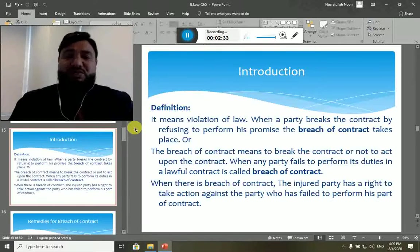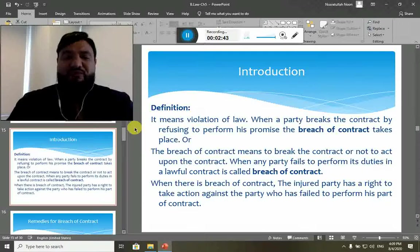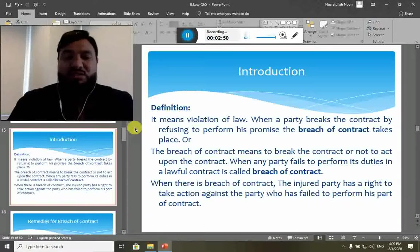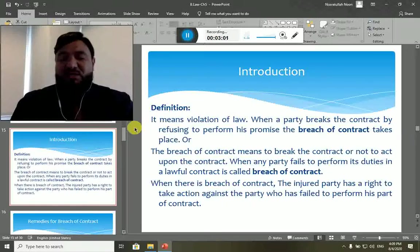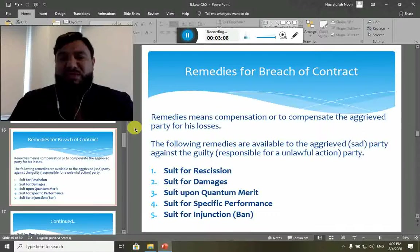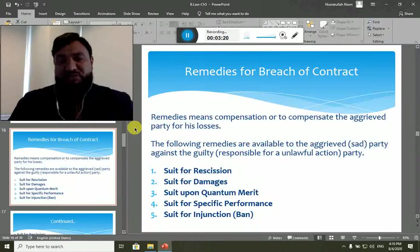When there is breach of a contract, by law the guilty party is liable to compensate the losses of the injured party. Now let's talk about what remedies are available for the injured party to recover his losses — the legal ways to be compensated by the guilty party. The remedies basically mean the compensation of losses to the aggrieved party.